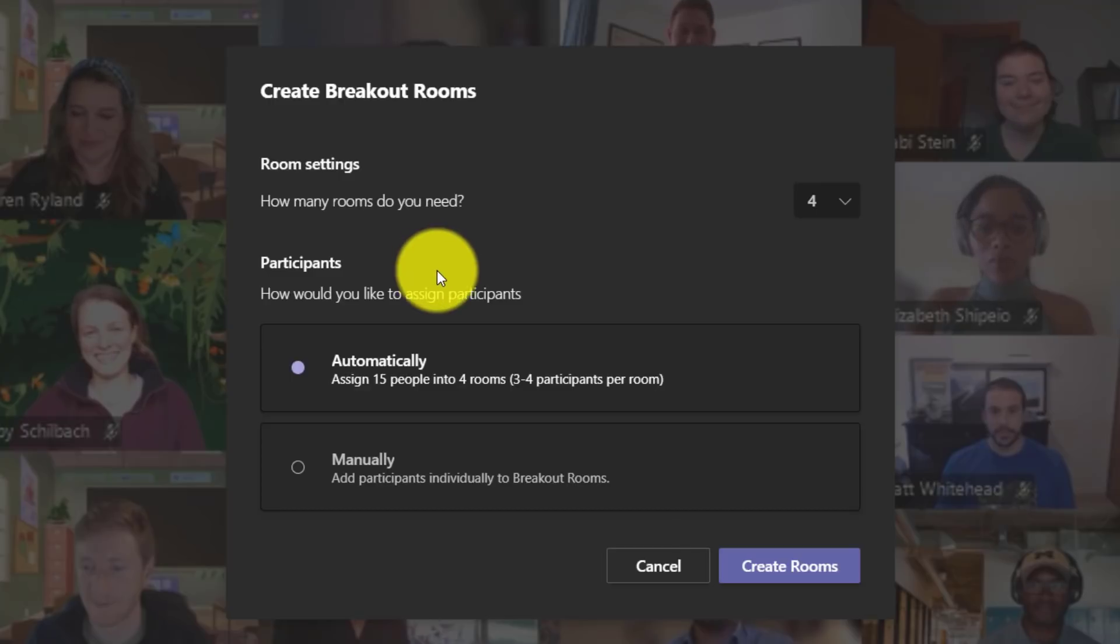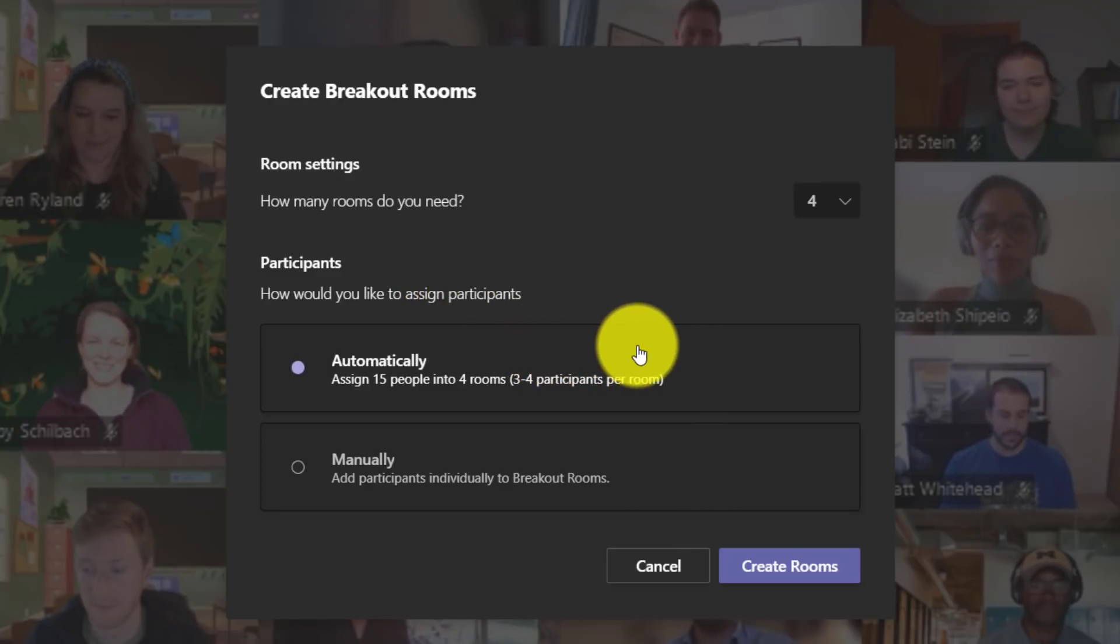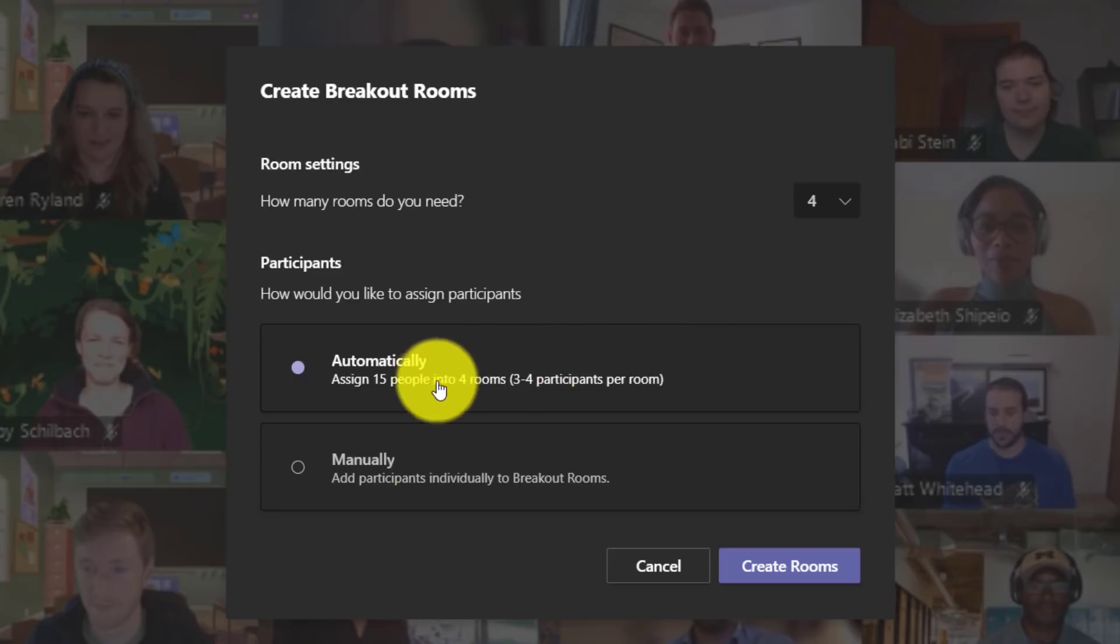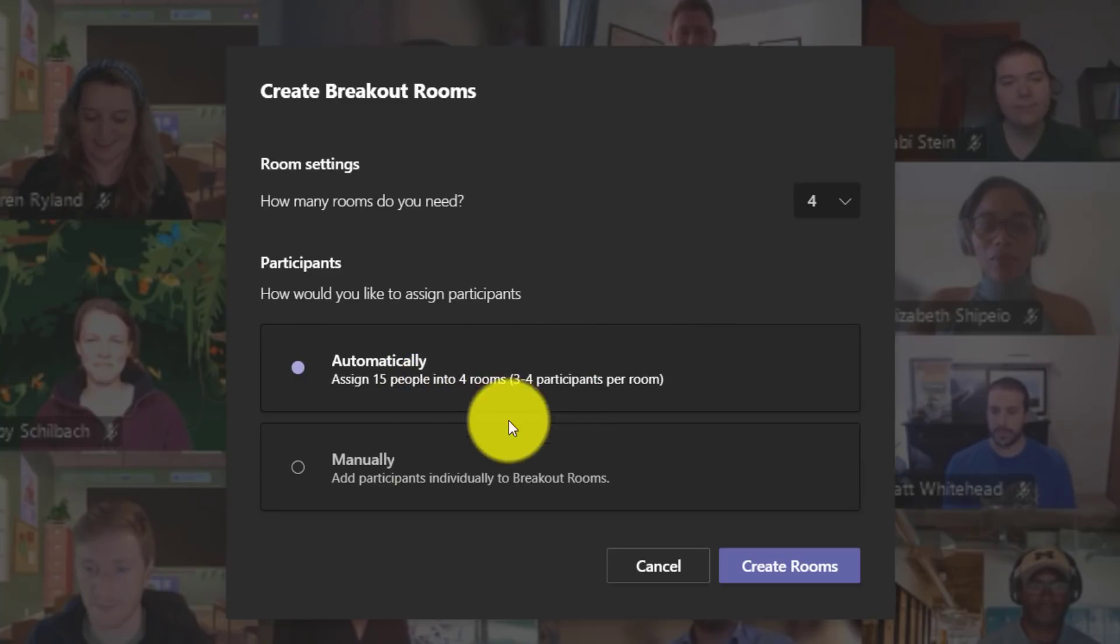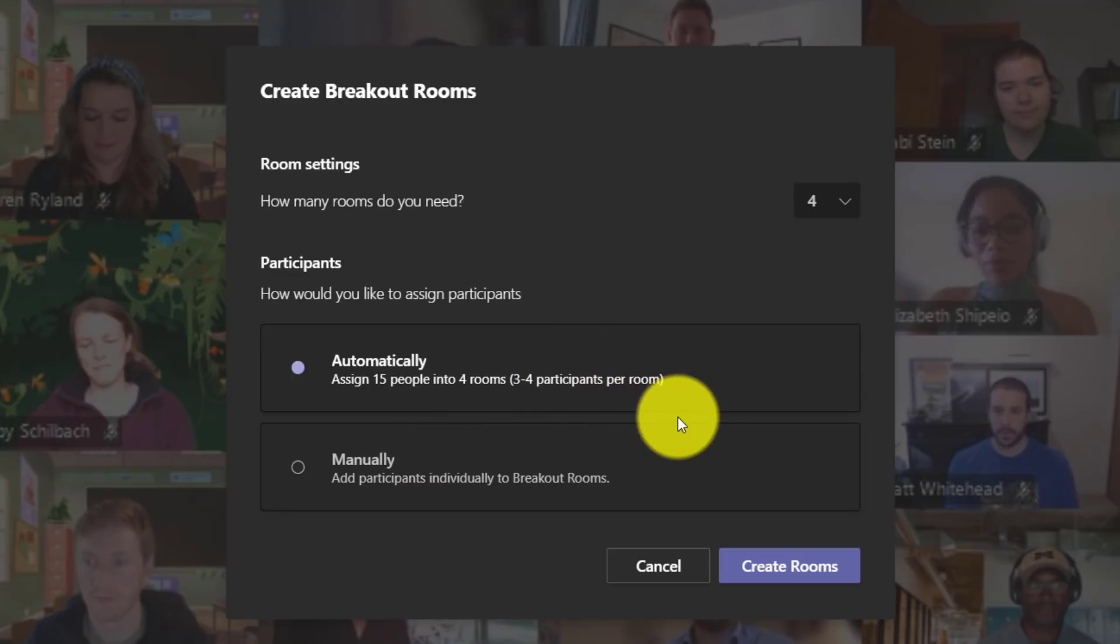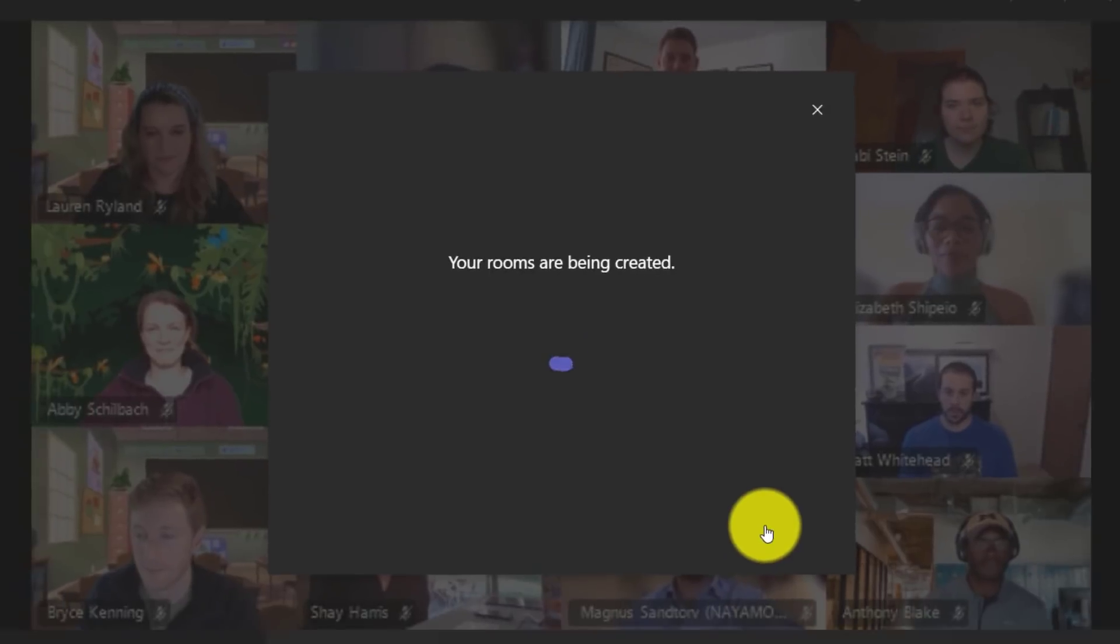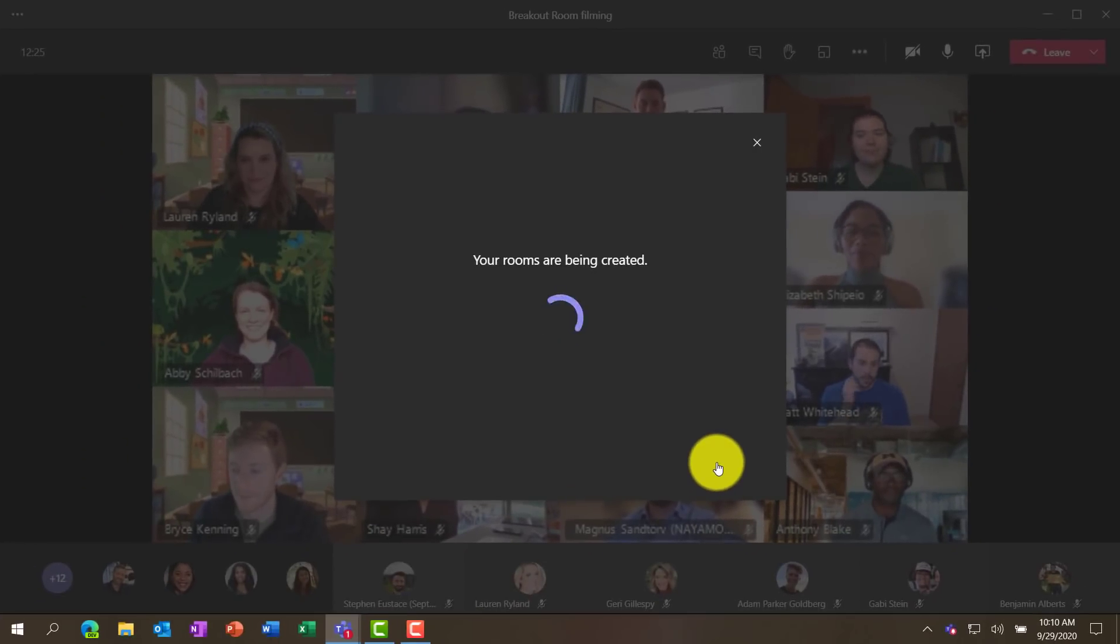The other option here is participants, and would you like to automatically assign them, which I'll be doing here. It says assign 15 people into four rooms, or you can choose to manually add participants into each breakout room. But I'll be choosing automatically and I'll say create rooms. It says they're being created.